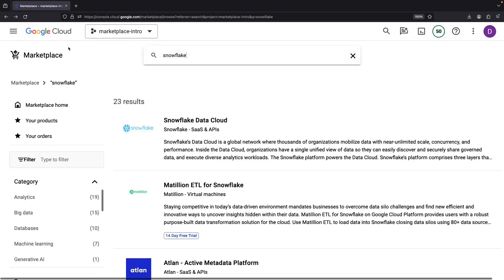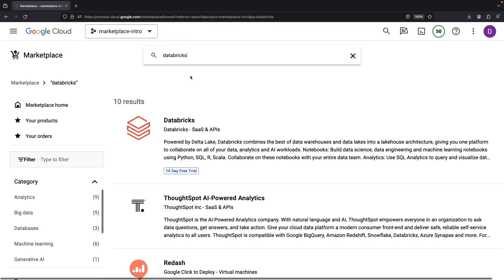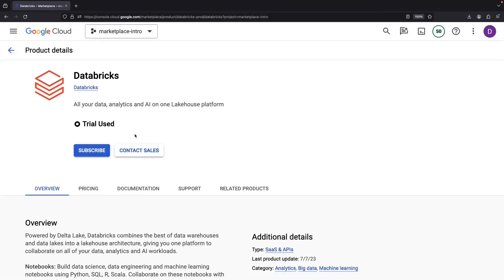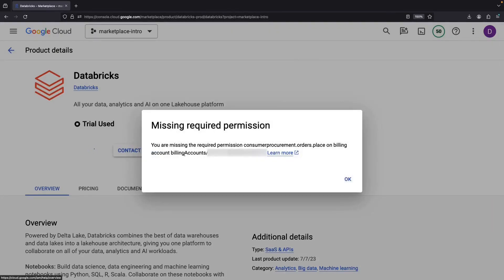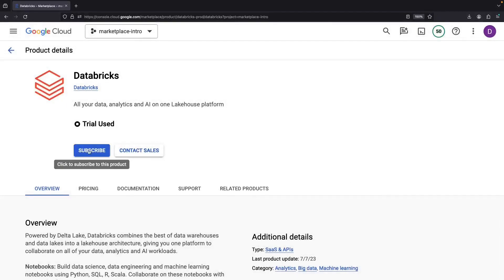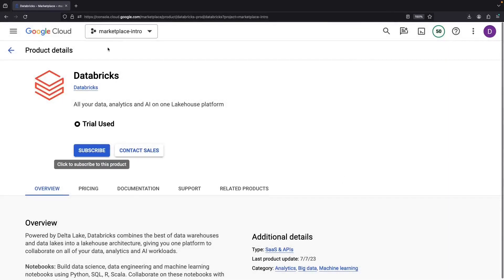But let's circle back to Databricks for a moment. Let's delve into how these marketplace offerings actually work. To subscribe to Databricks, you'll need certain permissions. If you manage to get the procurement orders placed permission on your billing account, you're good to go. I'm adding that permission off-screen. Do note though, permission propagation can take a little while.